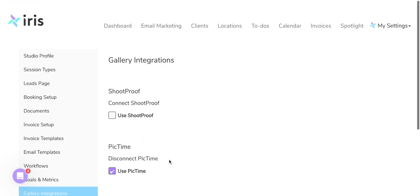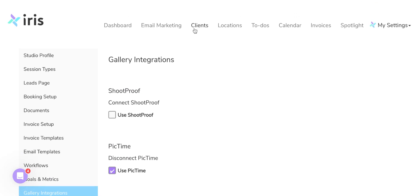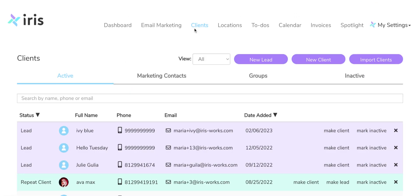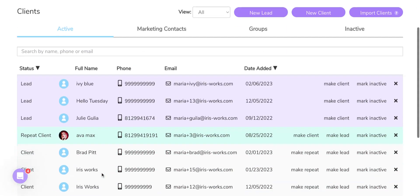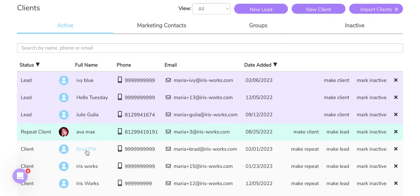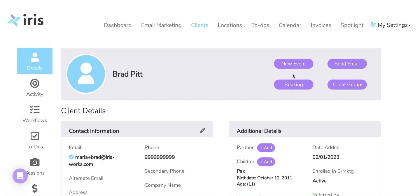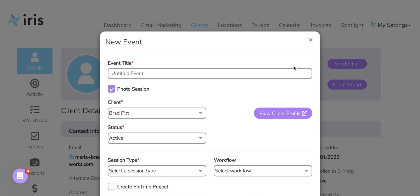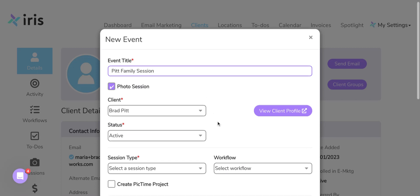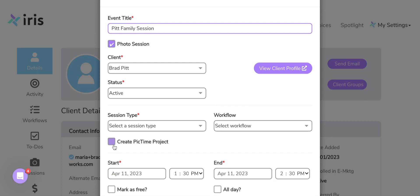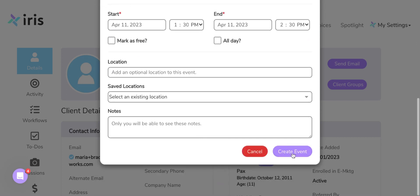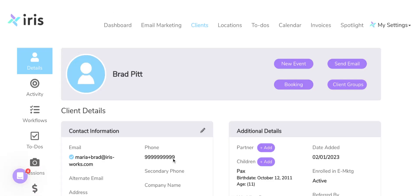So now how this works is if I go into my client's profile, and I'm going to pick Brad Pitt here, and I'm going to create a new event for him. So we're going to say this is their family session. And down below, we'll be able to do Create PicTime Project. So we'll go ahead and check that for this client and hit Create Event.